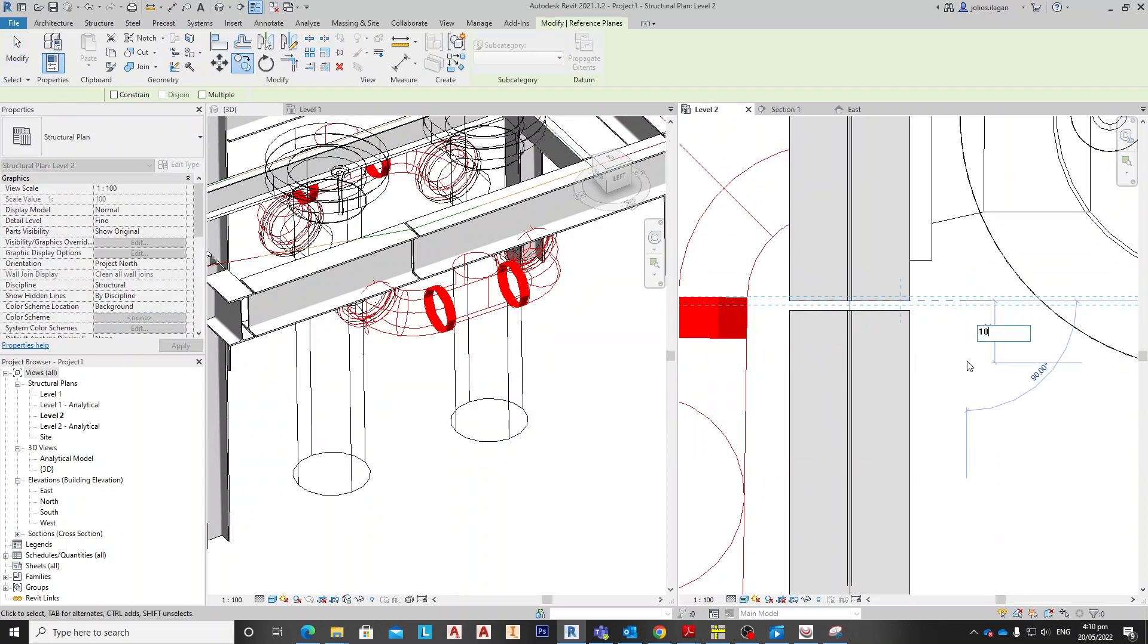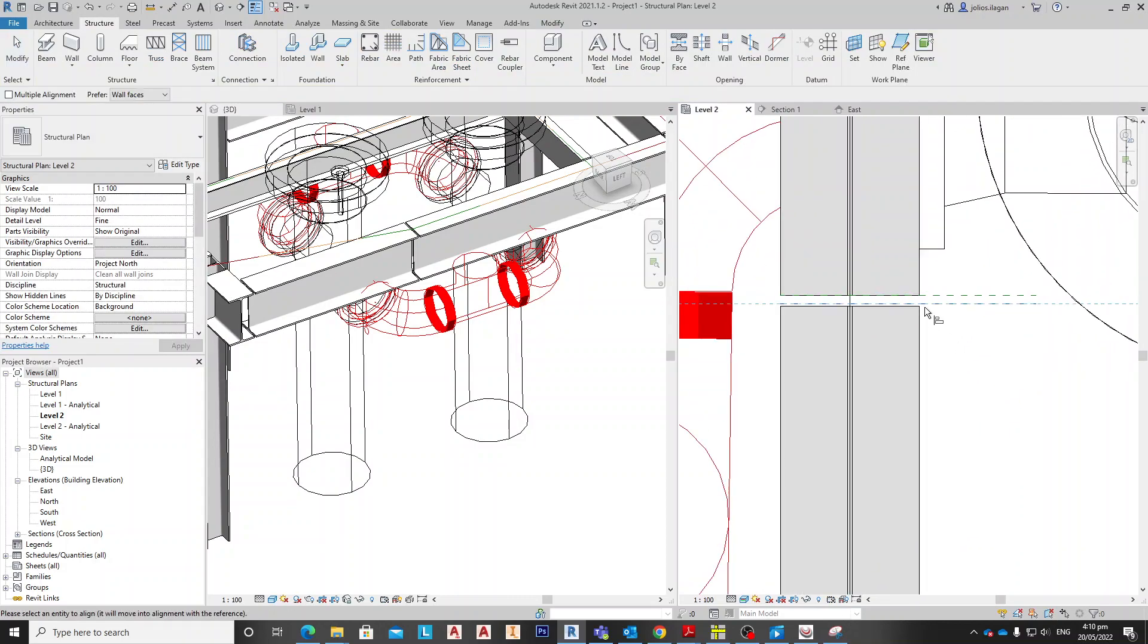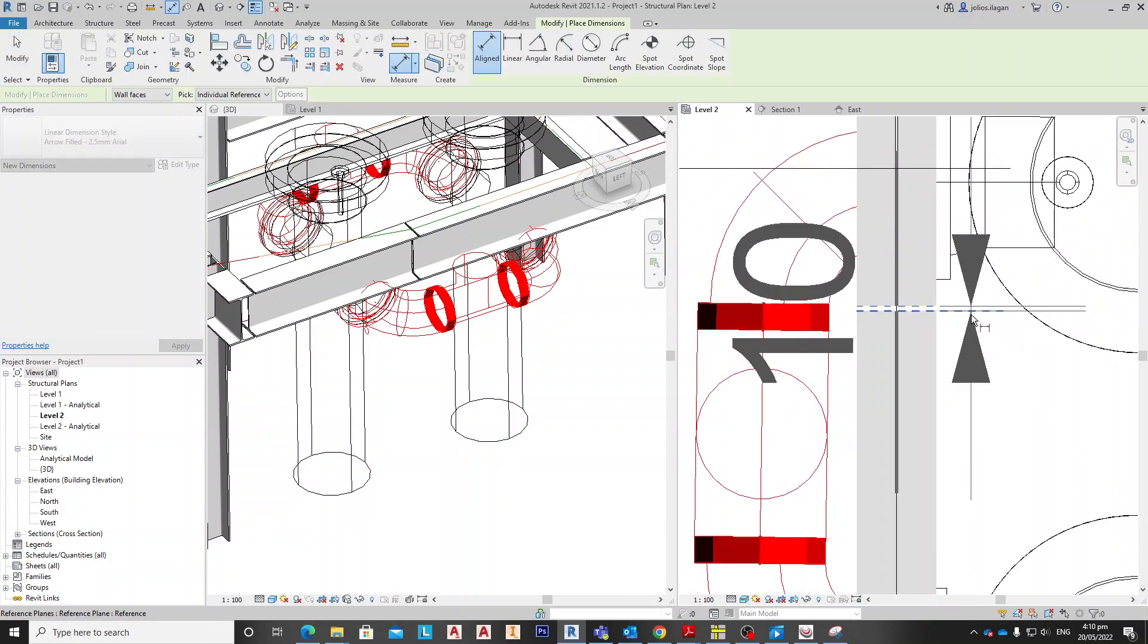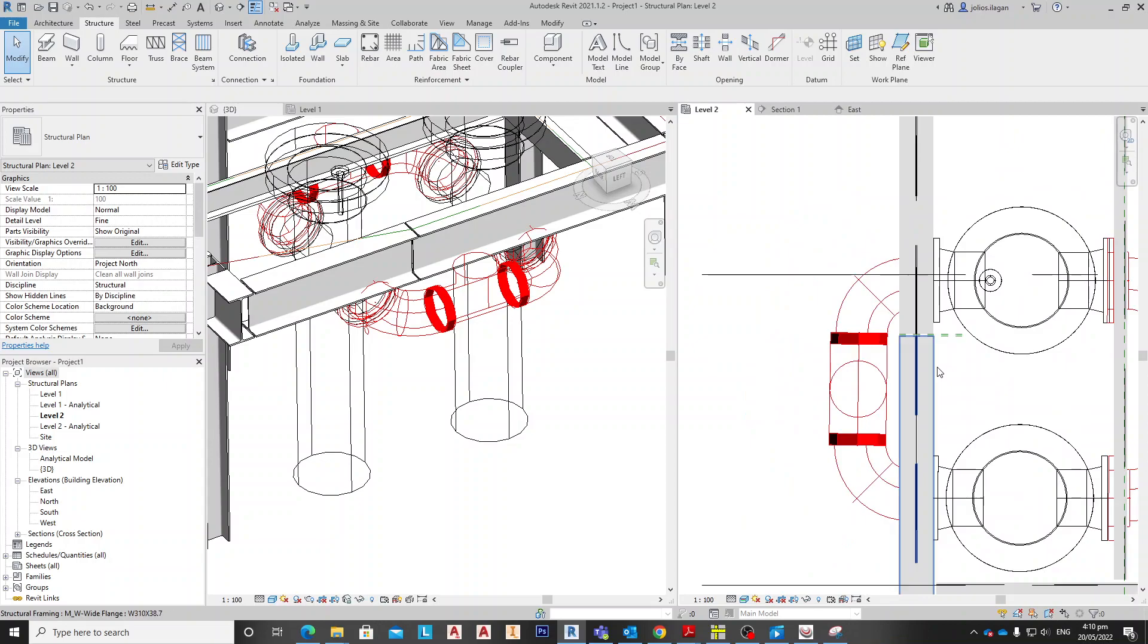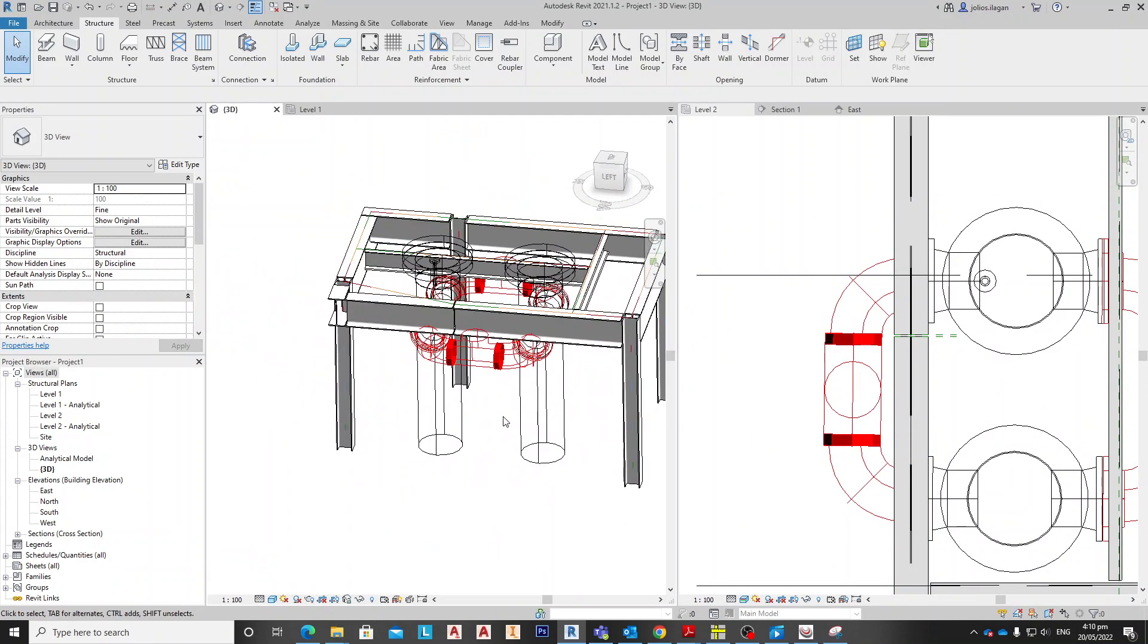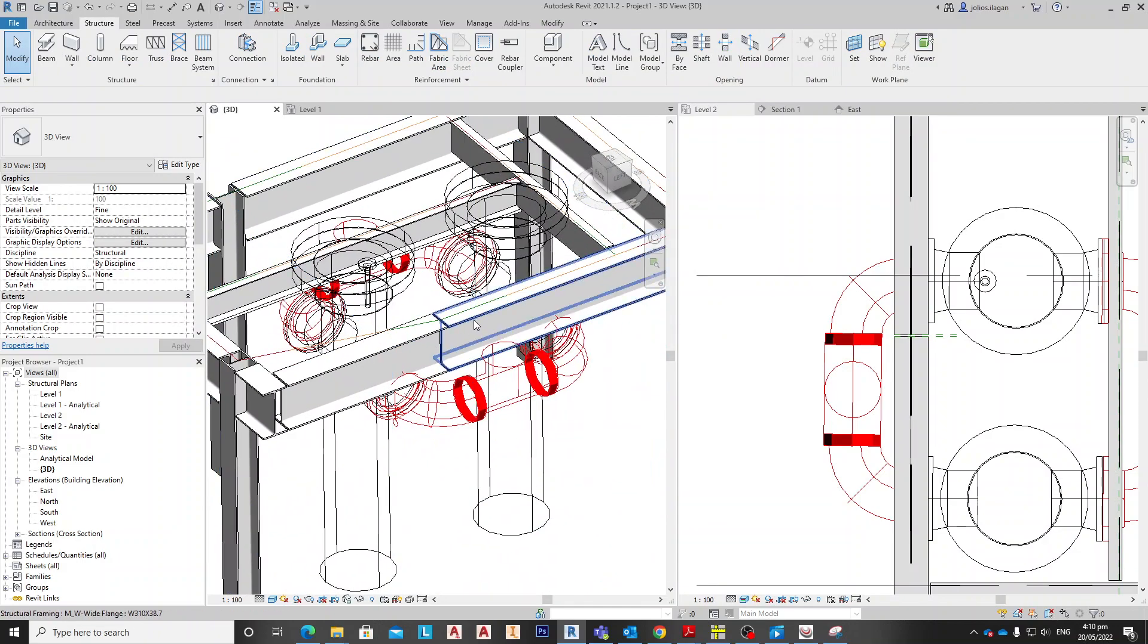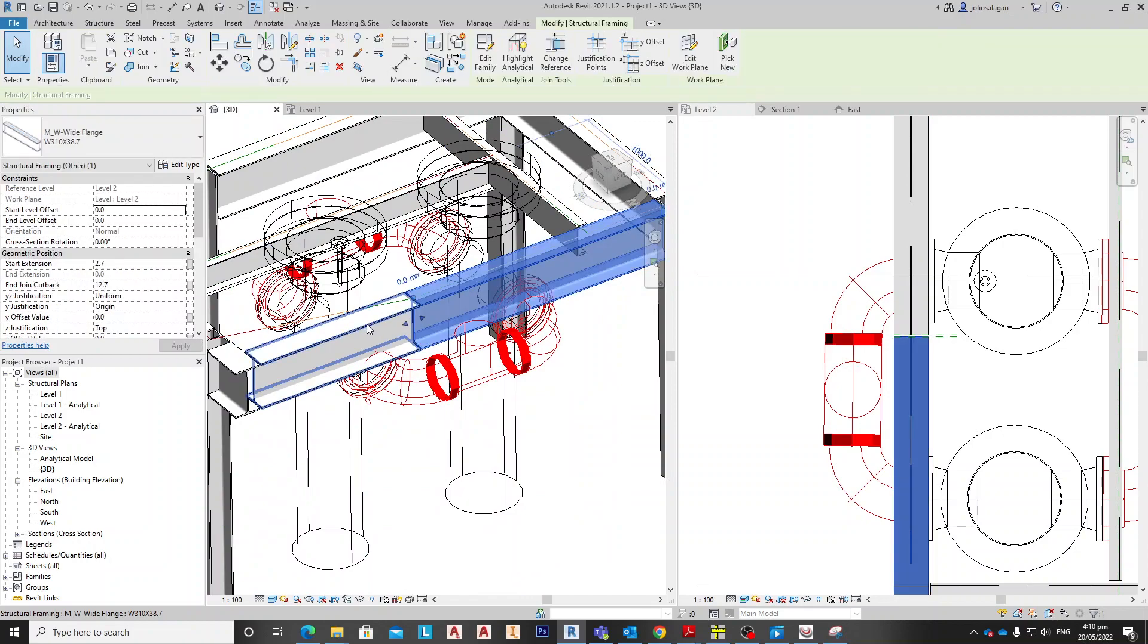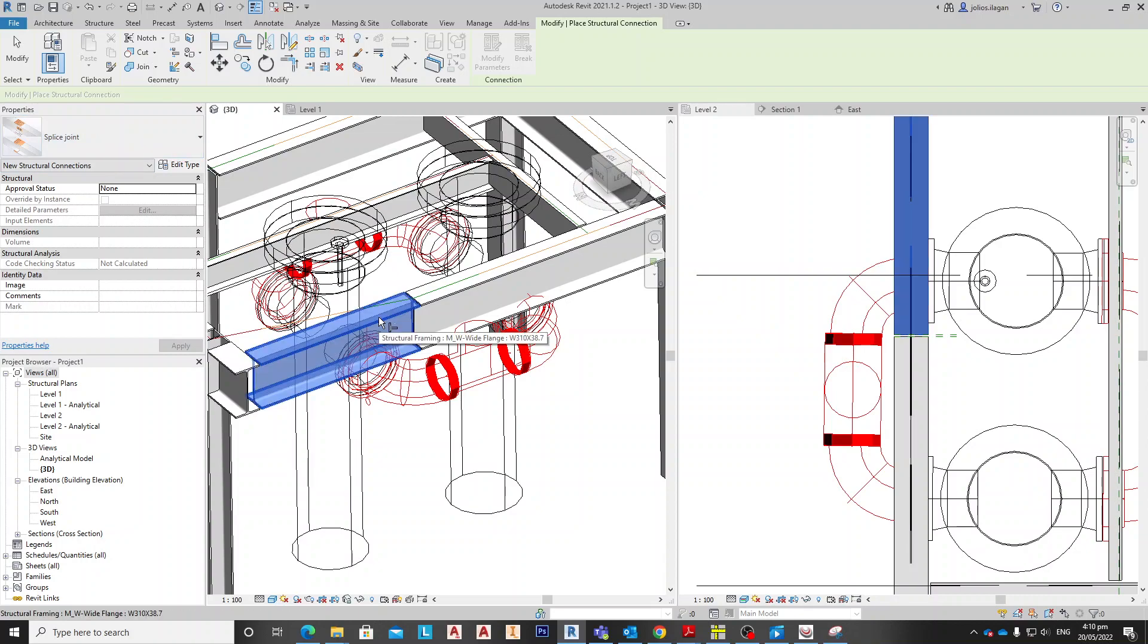So this is 10, the gap of two beams. Now, show here on the 3D models. This is the two beams that we're going to prepare some splice connection.